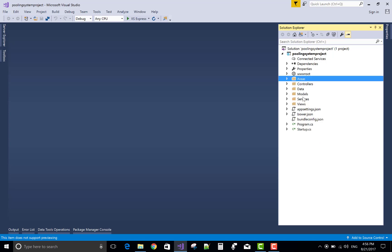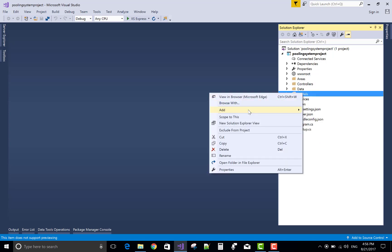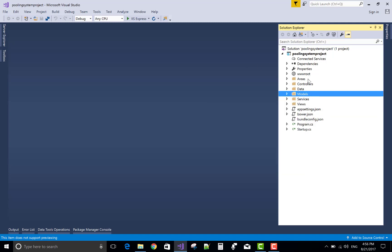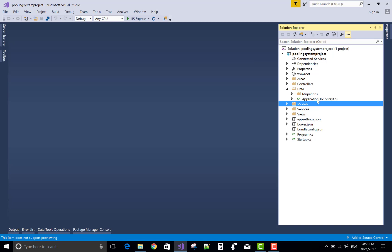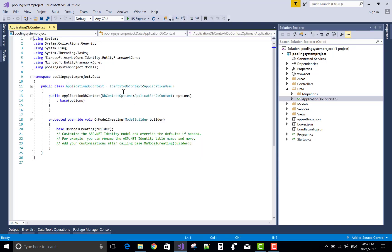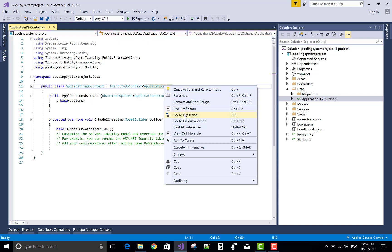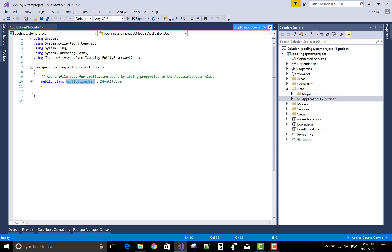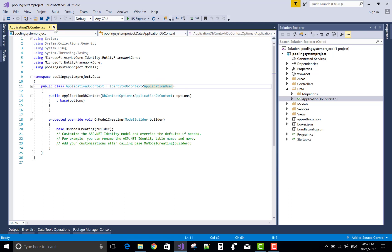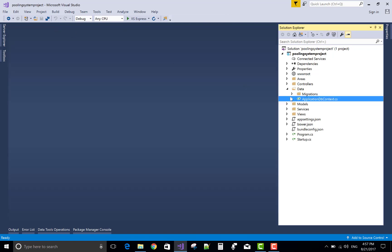The areas setup is finished. In the model section, we also have a data section with ApplicationDbContext. The ApplicationDbContext is an IdentityDbContext and ApplicationUser is also there. Go to ApplicationUser and go to its definition — ApplicationUser is there and you can find it in the model section.